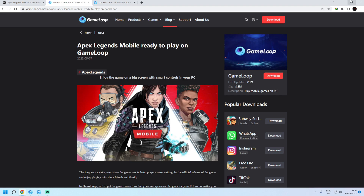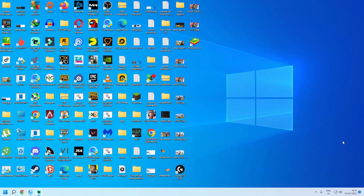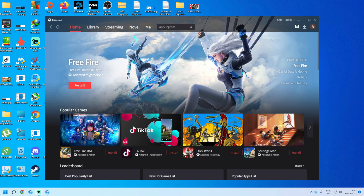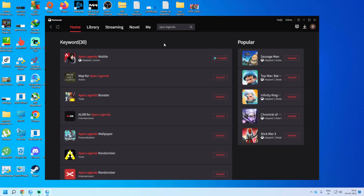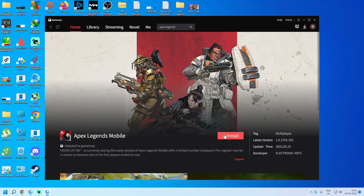Now, if you already have GameLoop installed, the steps are very simple. Double-click on GameLoop from your desktop. If a prompt comes, click Yes. Once GameLoop starts, search 'Apex Legends' and click Search. Then click on Apex Legends Mobile and click on Install.